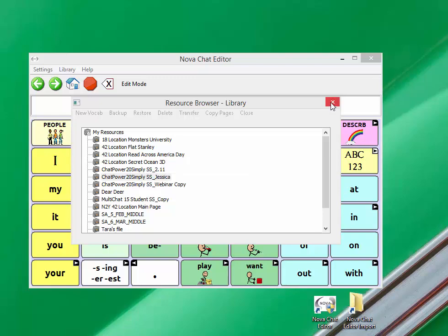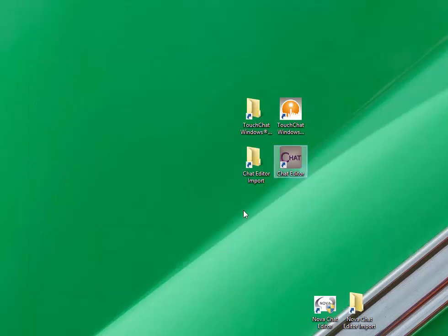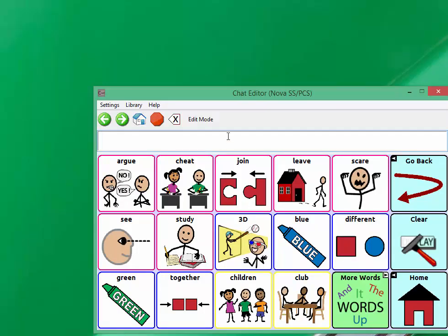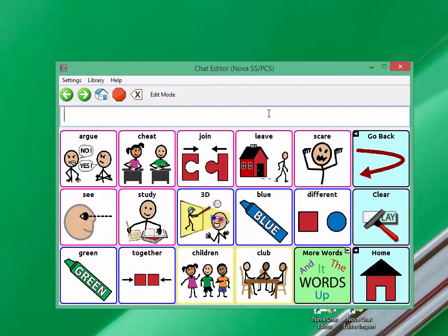Go ahead and close out your NovaChat editor and open your chat editor. After a moment you should see the import.